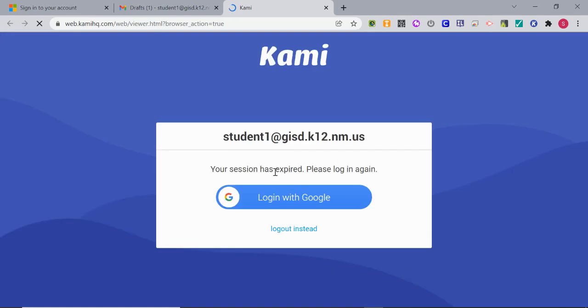Anytime you click that, it will log you into Kami. If it's your first time using Kami, you need to log in.